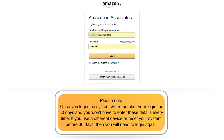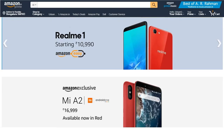Please note, once you log in, the system will remember your login for 30 days and you won't have to enter these details every time. If you use a different device or reset your system before 30 days, then you will need to log in again.